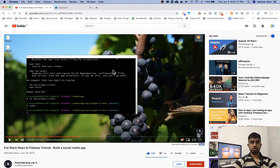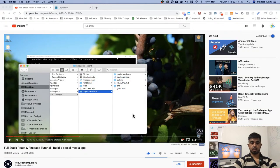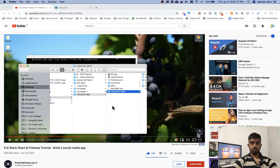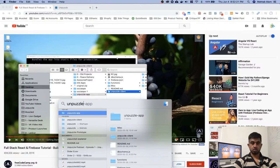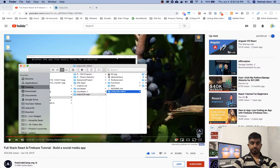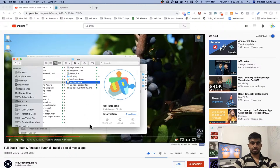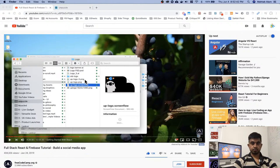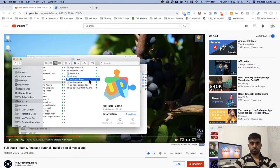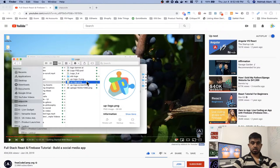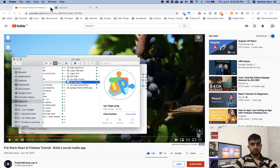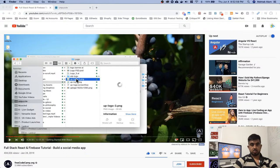All right, so now I gotta get a PNG. The way I'm gonna do that is by going to marketing, logo. So this is the PNG I want — a favicon. Should I make it square or circular?